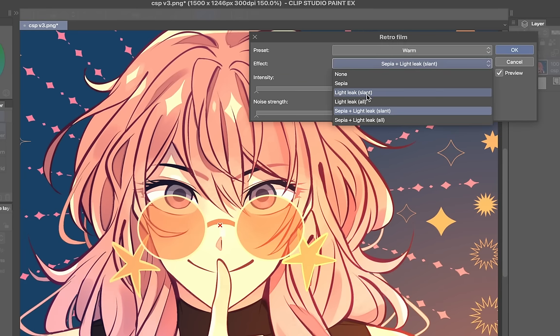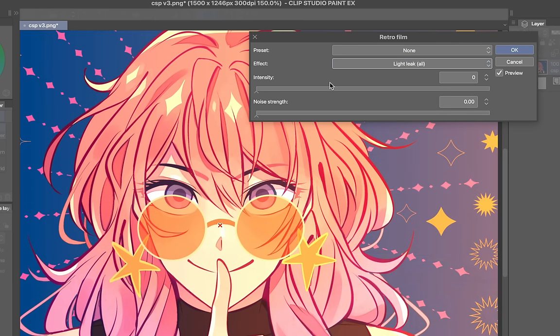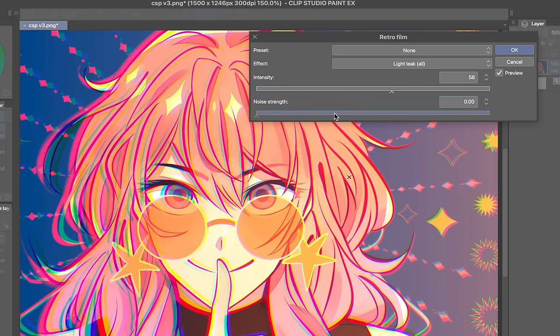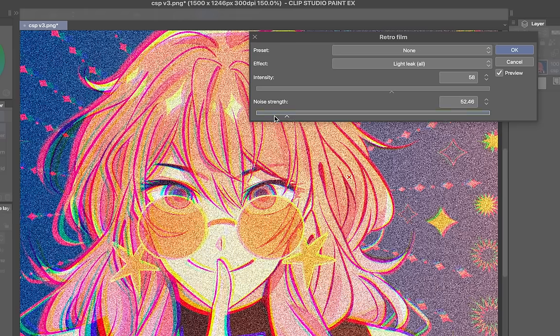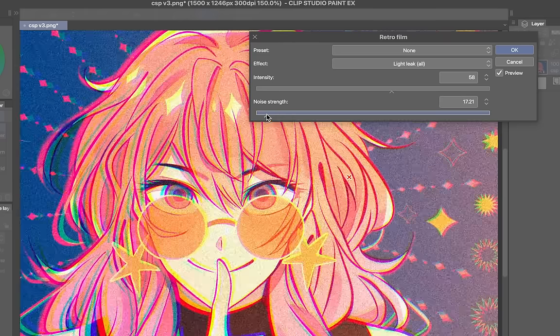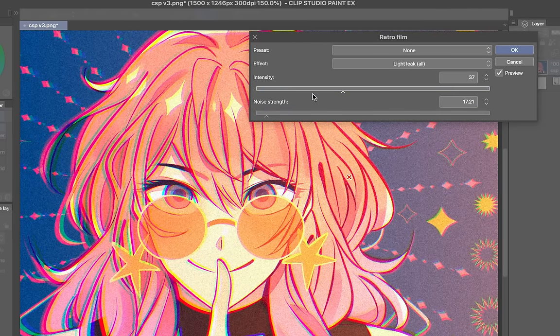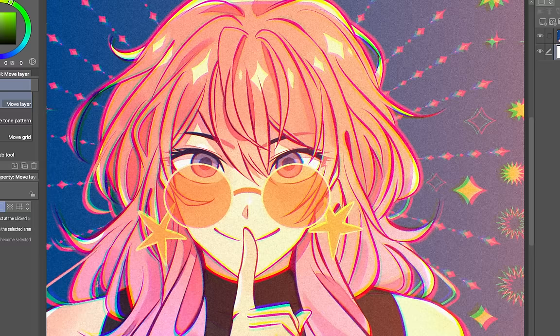Or I can just choose from here. I'll choose Light Leak. This one's really nice and increase the chromatic effect and a little bit more noise. So this is something that you can play with. It's really cool if you want to add like final touches to your art. I think it's really nice. See my art before and then after. It looks so much cooler.